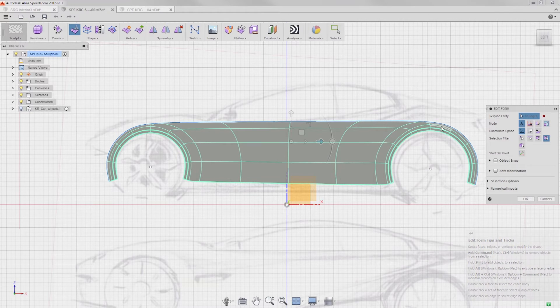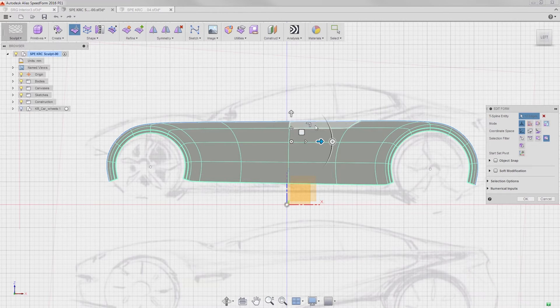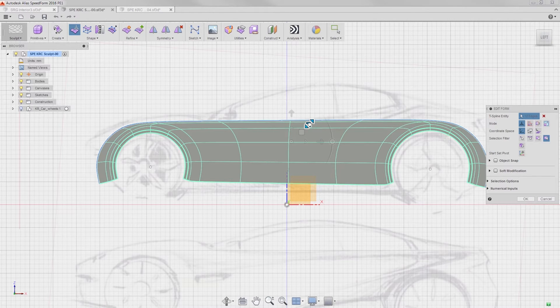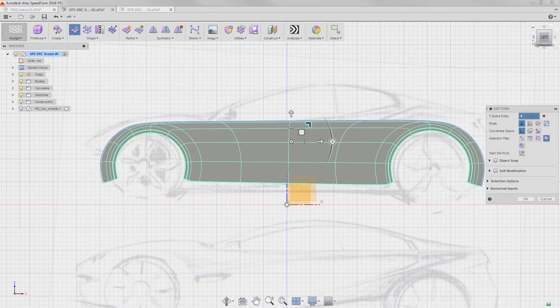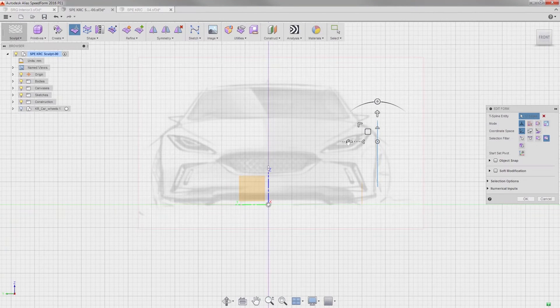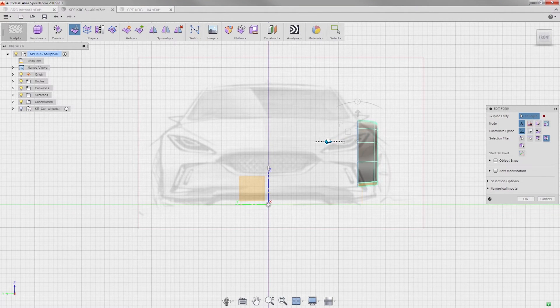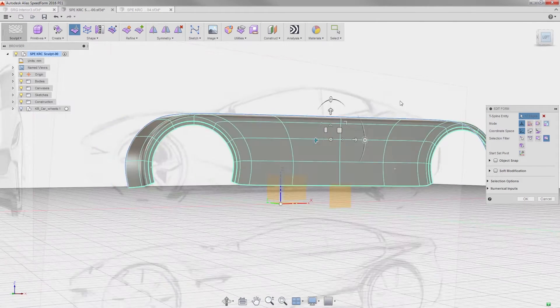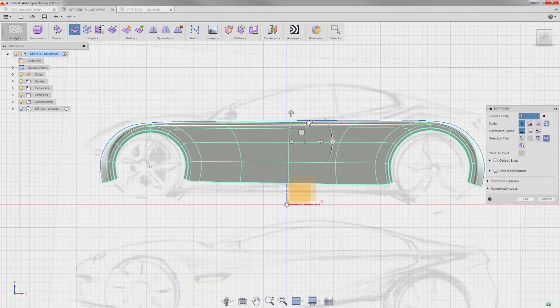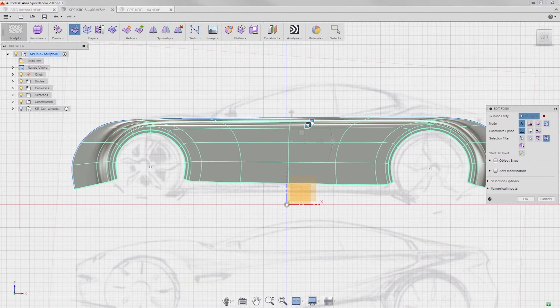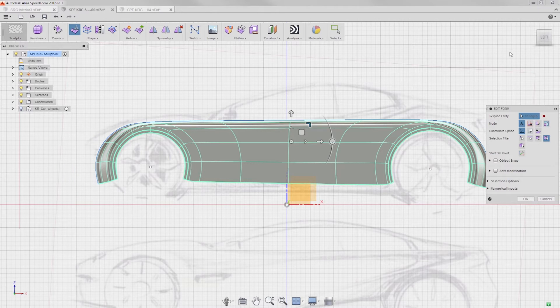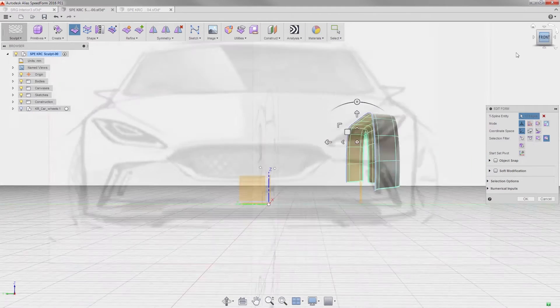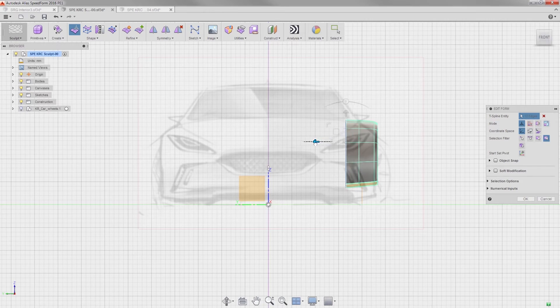Now let's create the rest of the car. I'll extrude out, switch to the front view, and pull it back to here. Once again, extrude out a little, switch to the front view, and pull it back here.